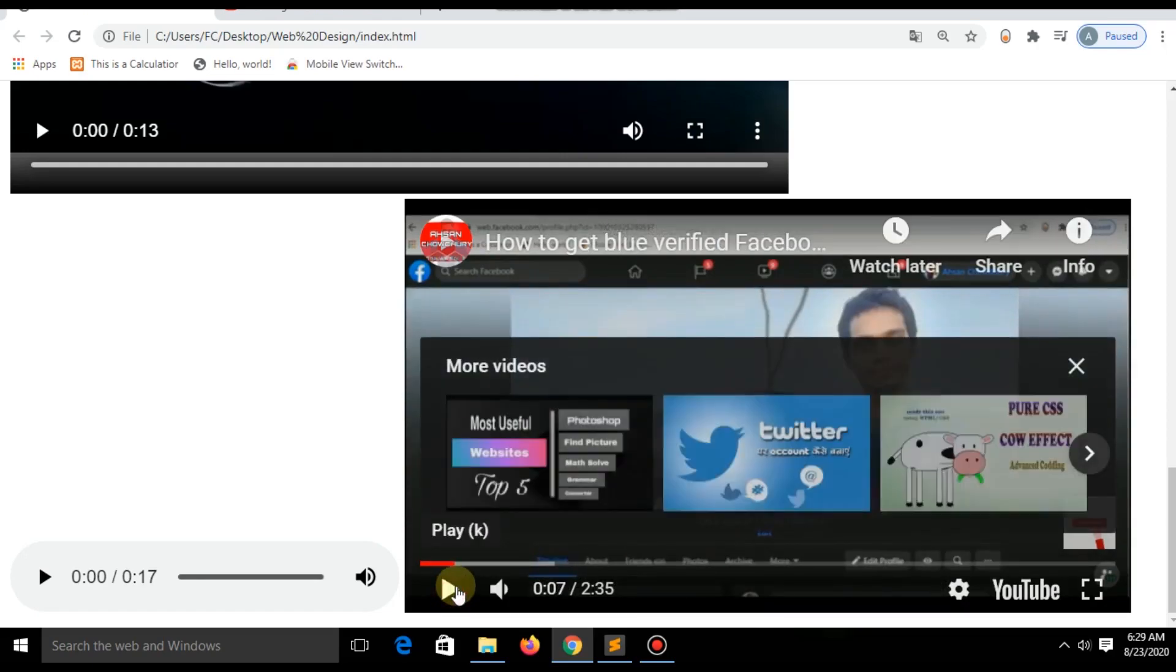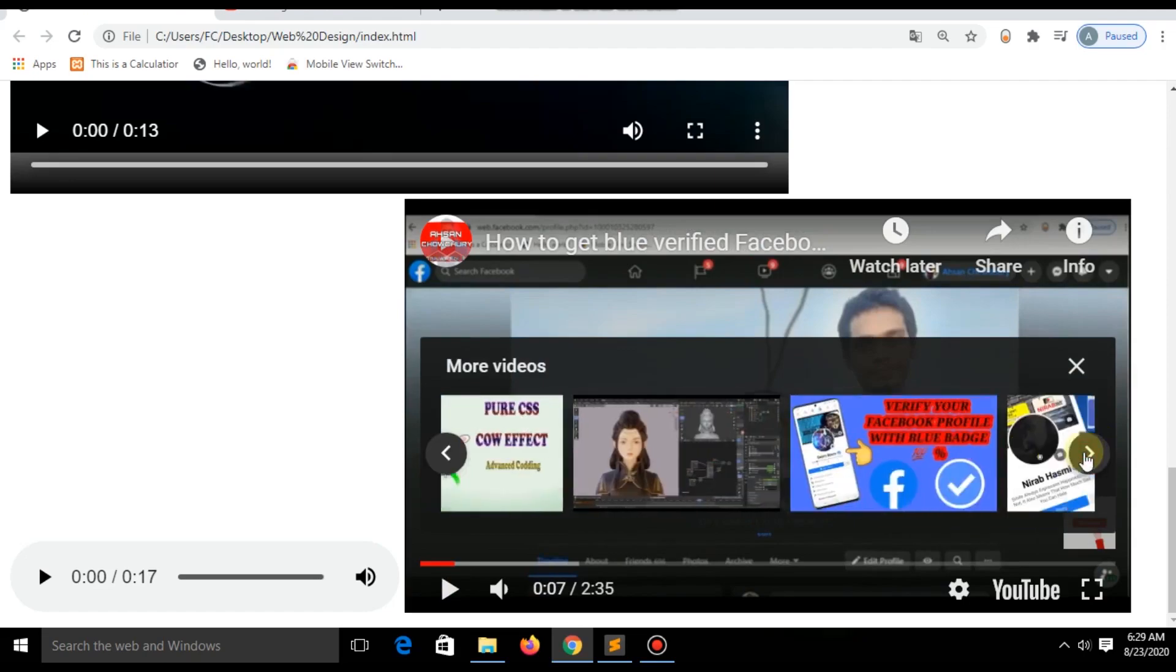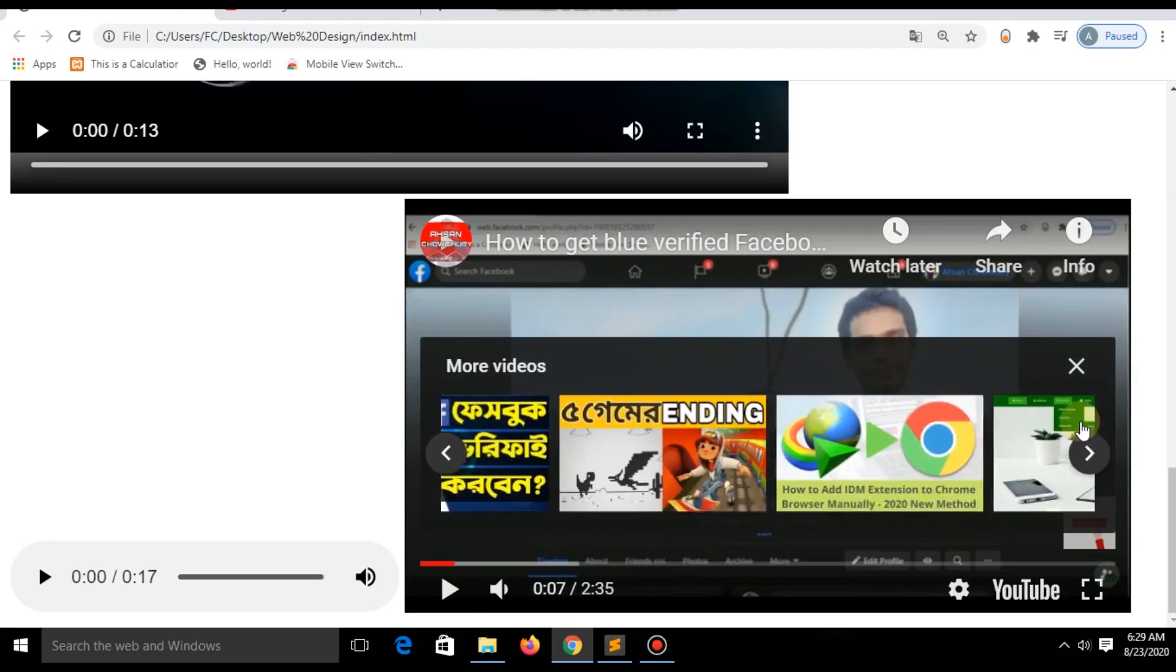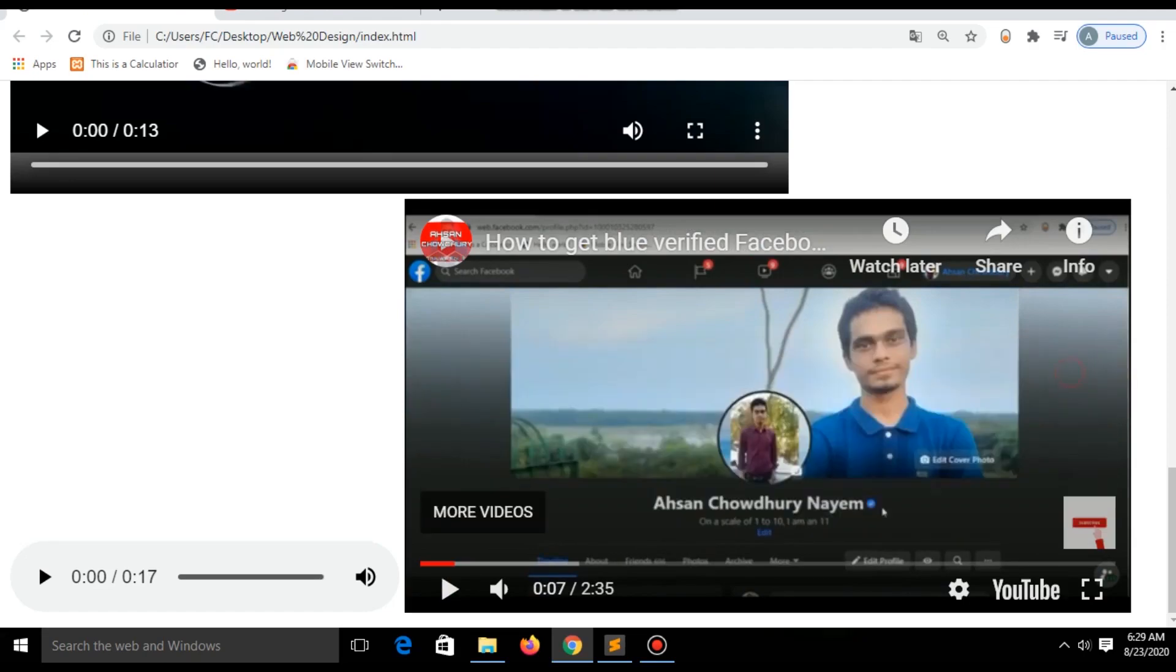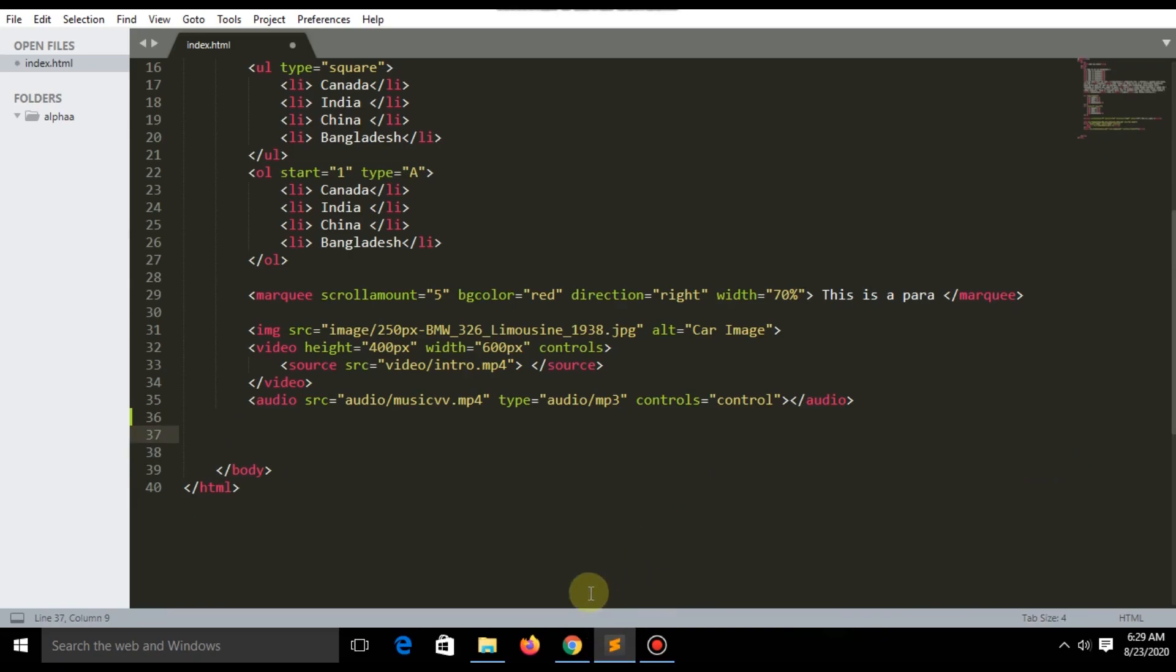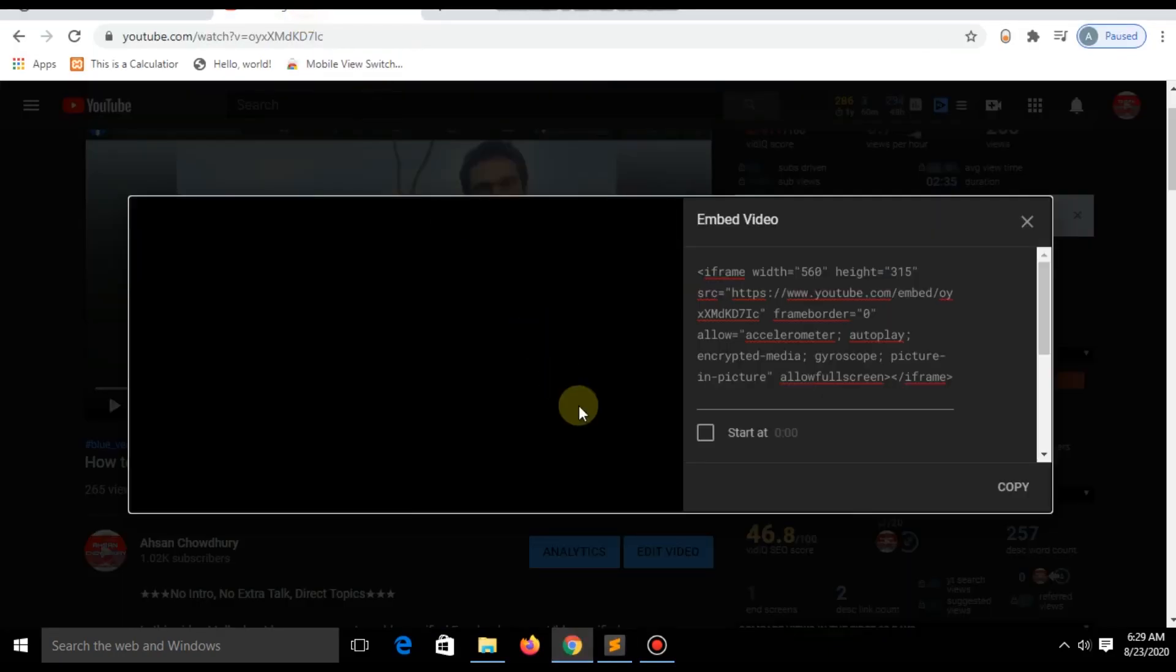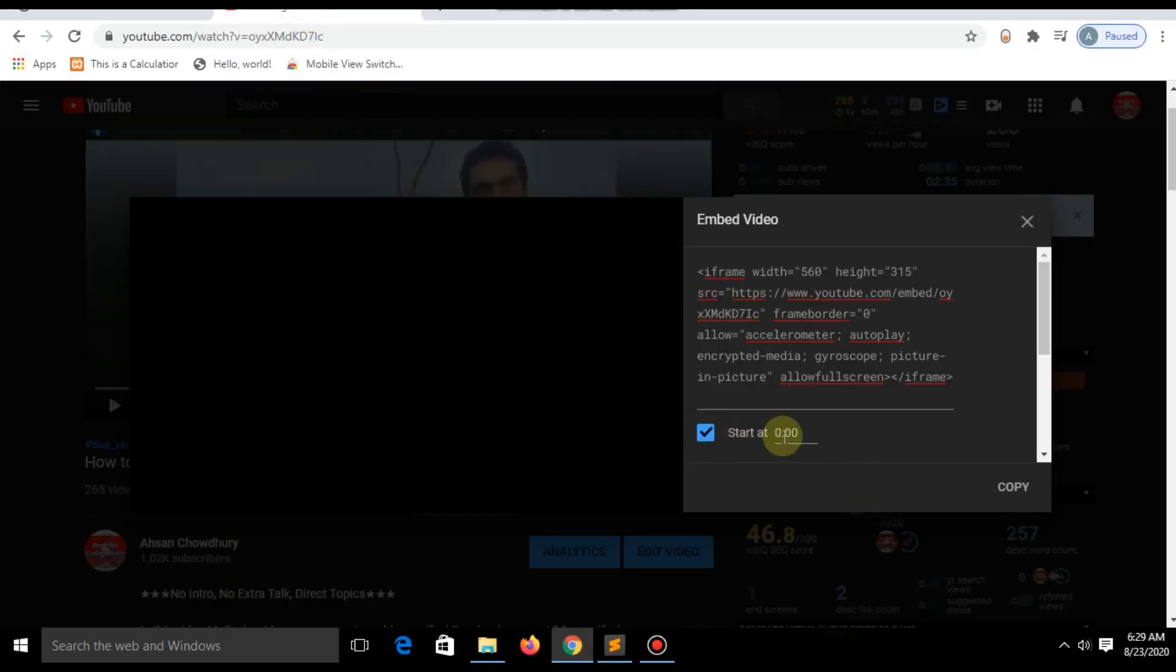The suggestion videos are also showing. You can fix the starting time in there.